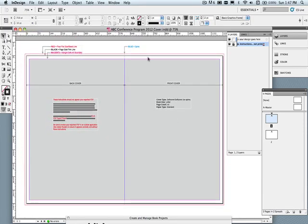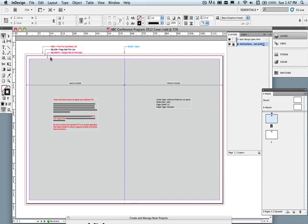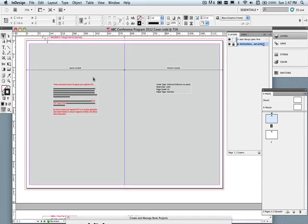The template is designed as a one page document, with the front cover on the right hand side, the spine in the middle, and the back cover on the left. Like the pages template, the cover template also includes instructions, as well as markup including the bleed, trim, and the safe area.